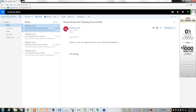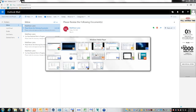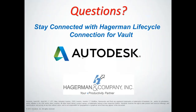Now if we pop back over to Outlook, our new email has come in. You can see it automatically filled in the subject line, filled in the body, and there's the document we need to review.